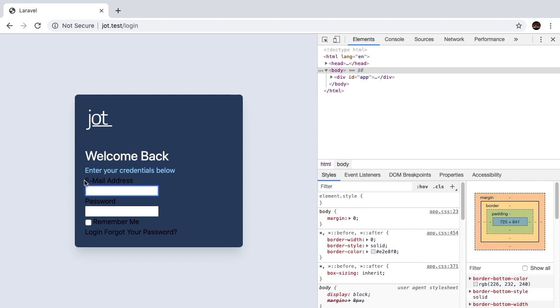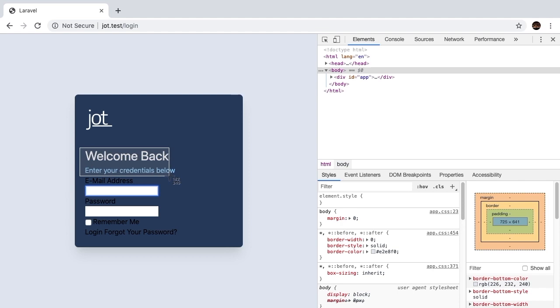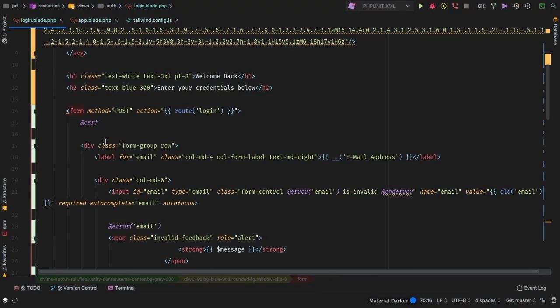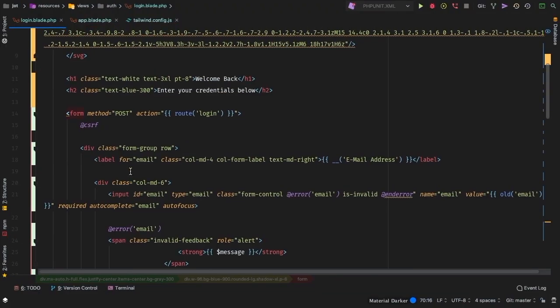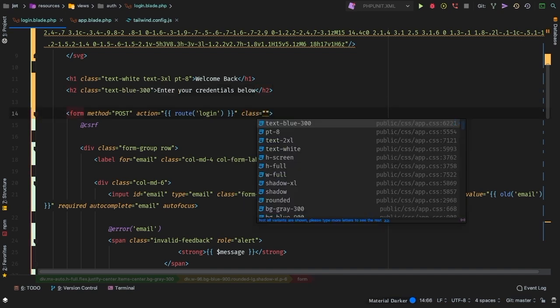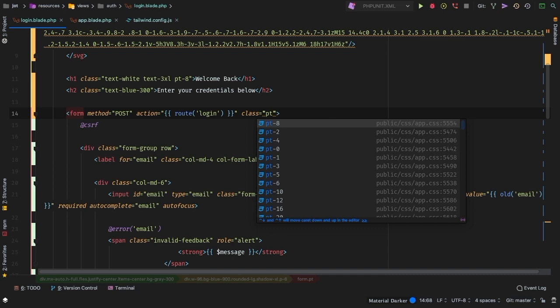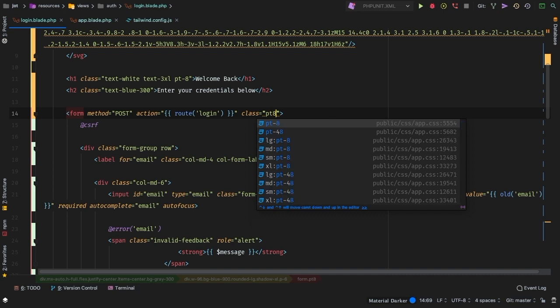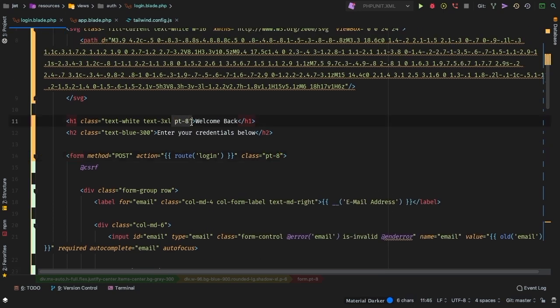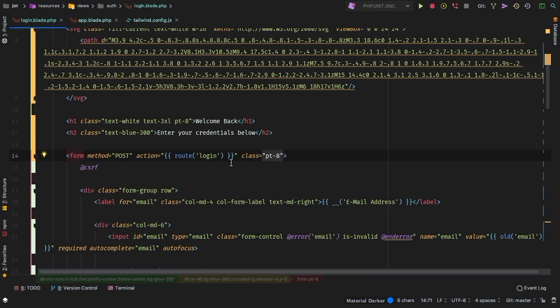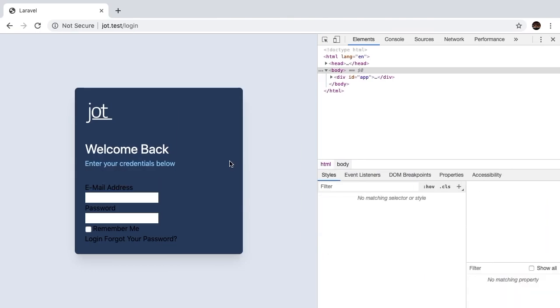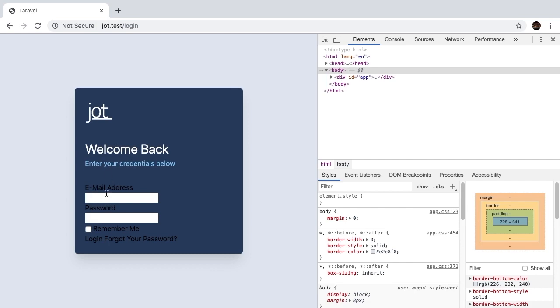And right away, we see that this section right here is basically touching our credentials section. So let's add the same padding that we added underneath the logo. You can add padding to the bottom of our h2, but I think it makes more sense to add the padding to the element that is actually being affected. So let's add the same padding, we use padding-top of 8 above here. So let's use the same padding for the actual form. That way we keep it consistent. There we go, we got a little bit more breathing room now.